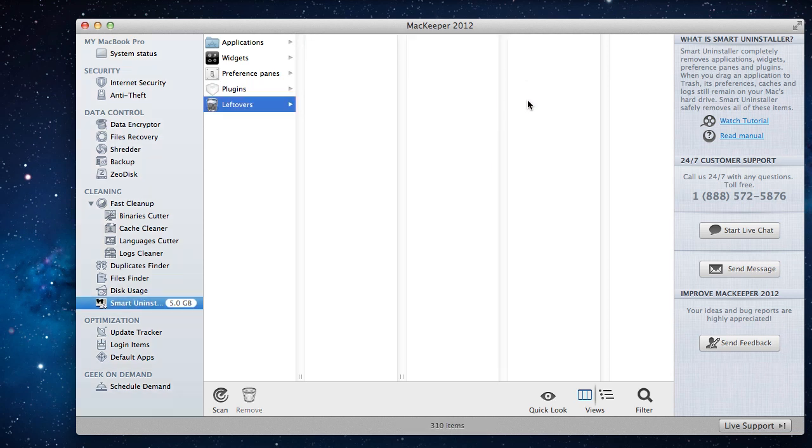Now you know the secret to how to make unnecessary apps completely disappear from your Mac with the Smart Uninstaller. Hope you enjoyed this tutorial and thank you for watching.